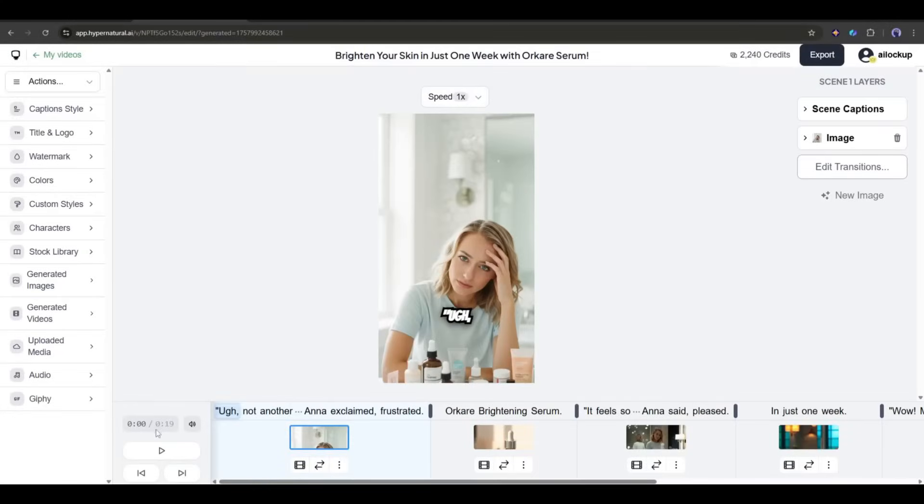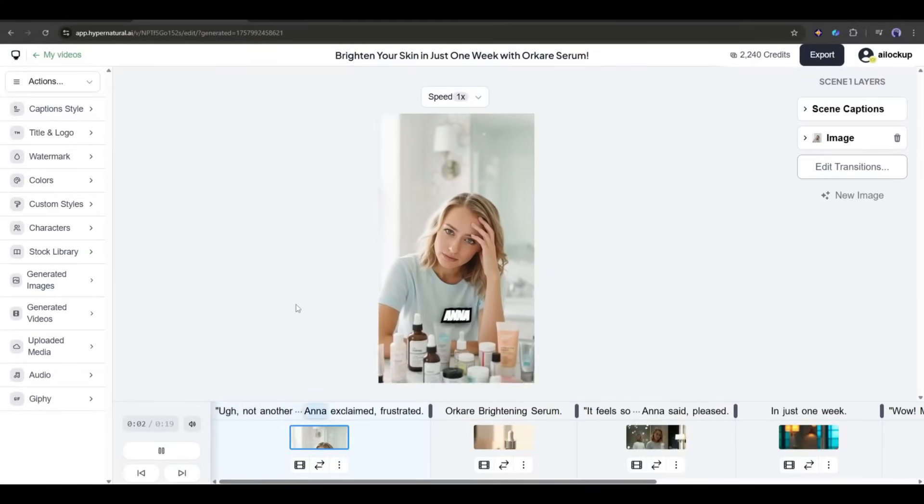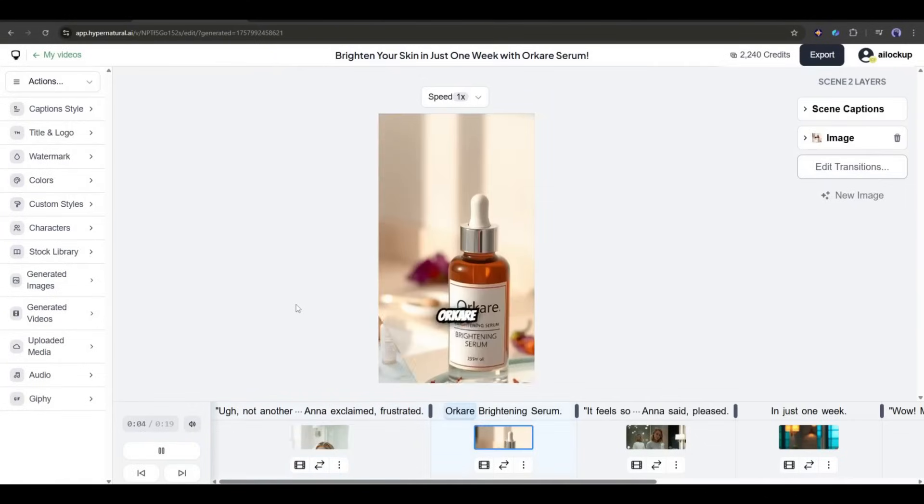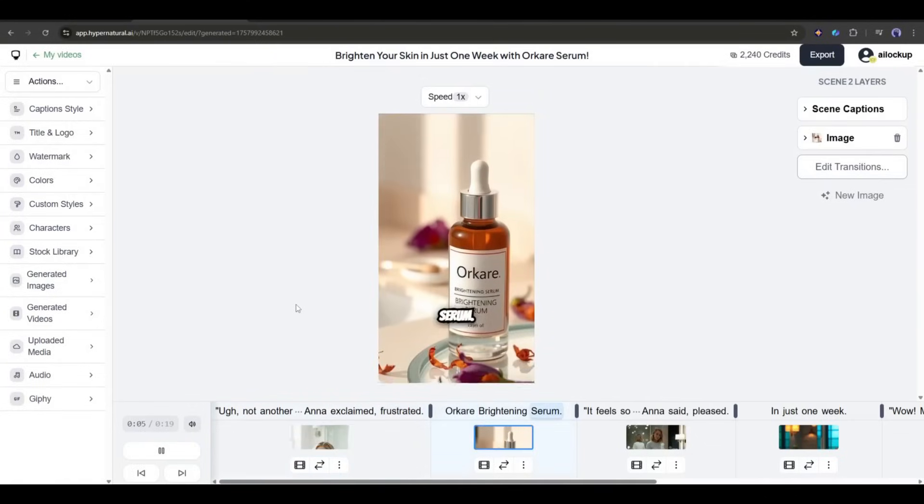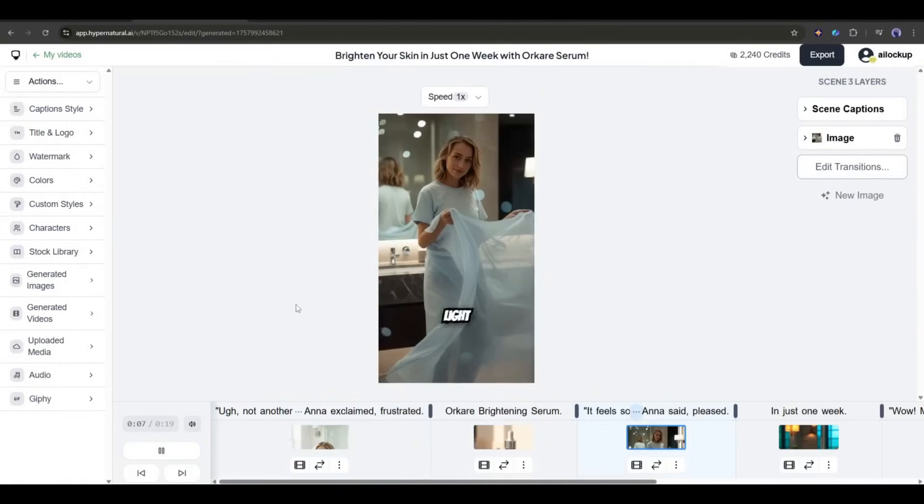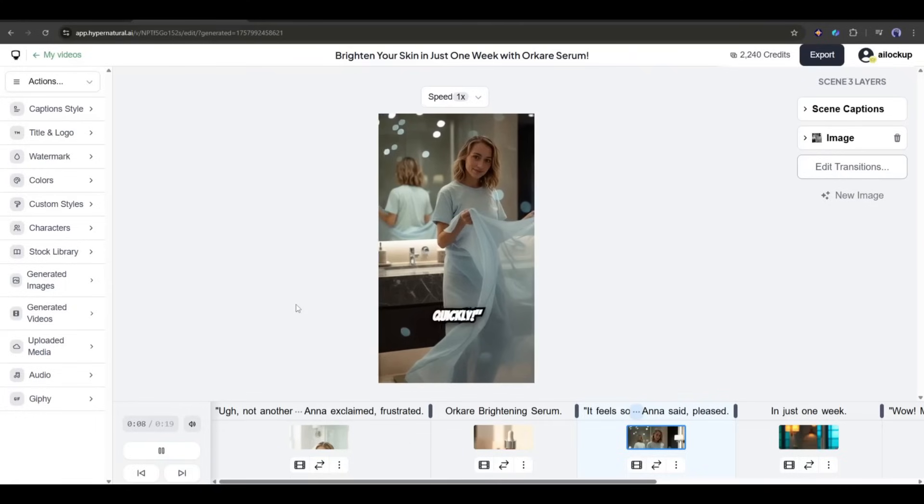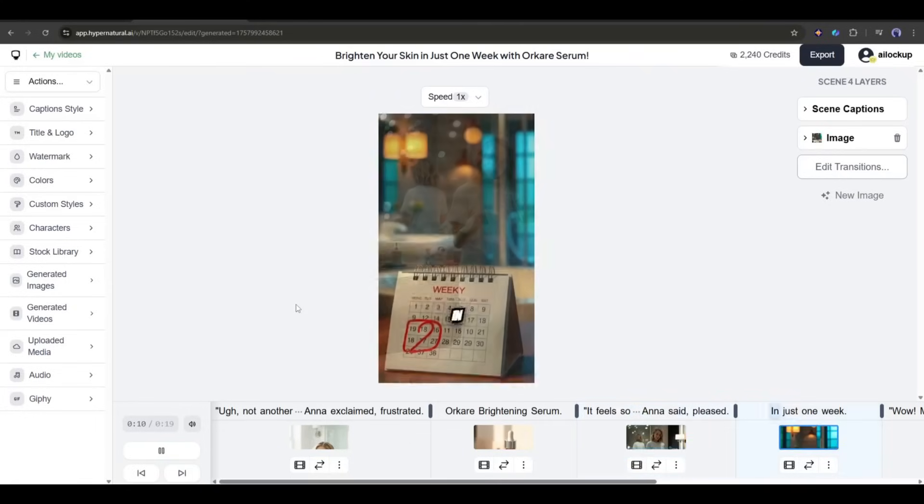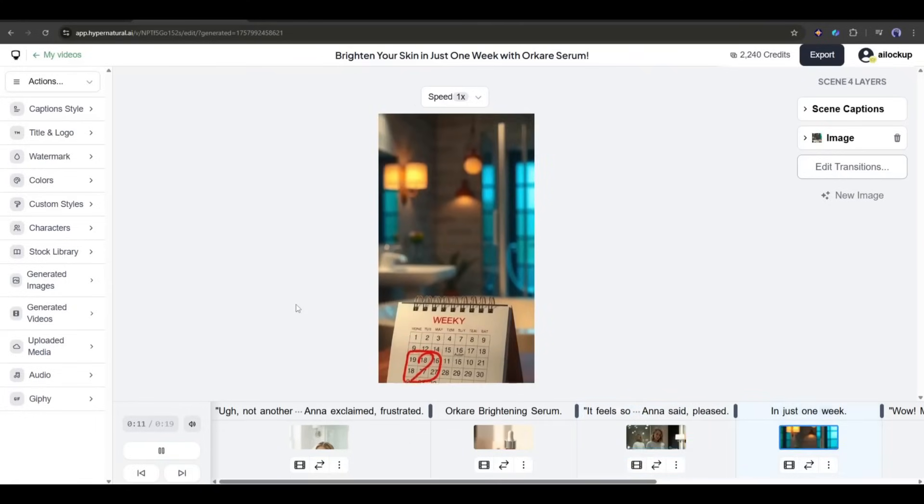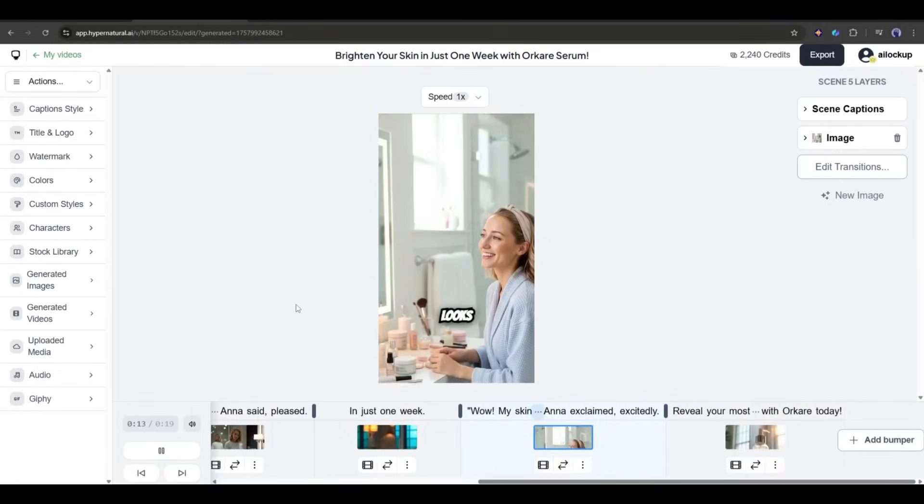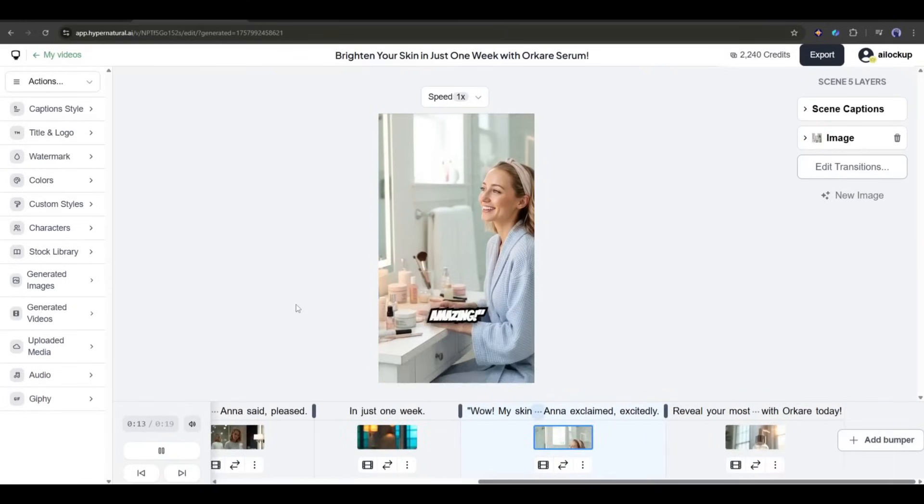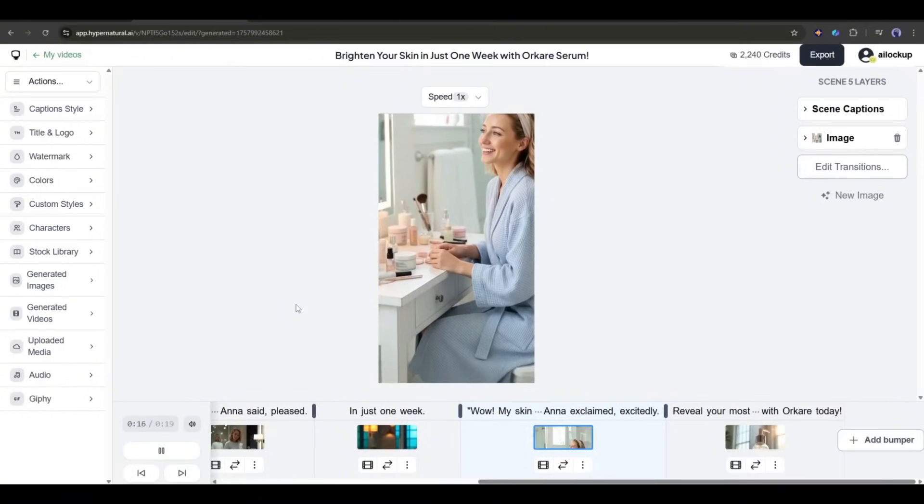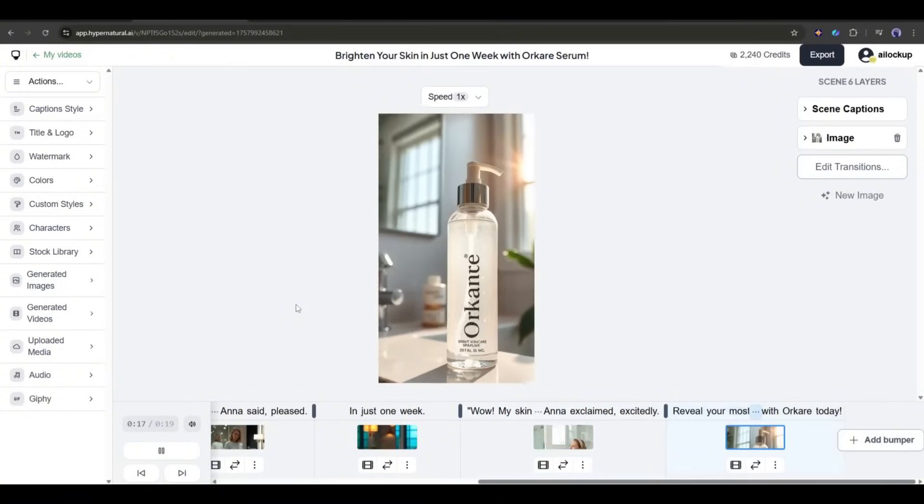Let's have a look. Ugh! Not another fine line! Anna exclaimed, frustrated. Orkari brightening serum. It feels so light and absorbs so quickly, Anna said, pleased. Honestly speaking, this is not looking good. It used only static images and narration voiceover with some effects.